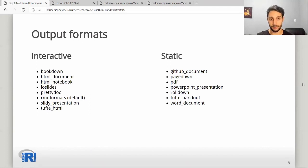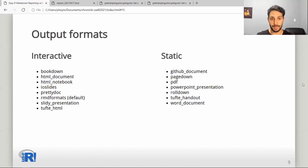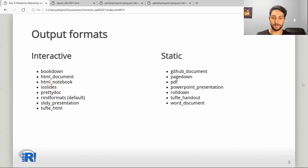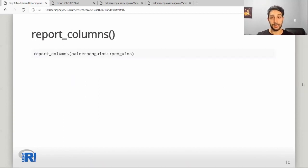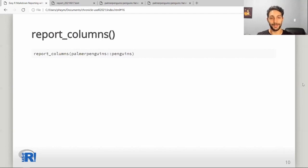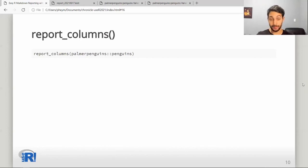Output formats are split between interactive and static reports because some do not support using HTML widgets. You do get feature parity with this — you can have exactly the same content in both static and interactive reports. The only difference is that static ones use a static ggplot instead of plotly-translated versions of the ggplots. To finish the feature tour, we can go through the report_columns function, which is the cherry on top of this package. We can feed it some data — for example, the Palmer Penguins dataset.